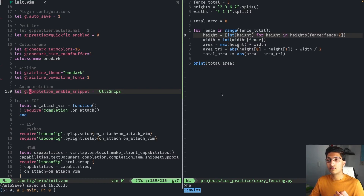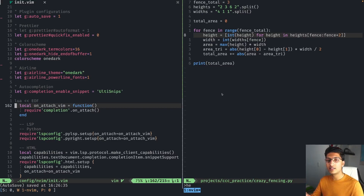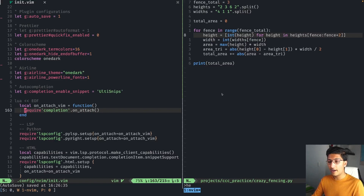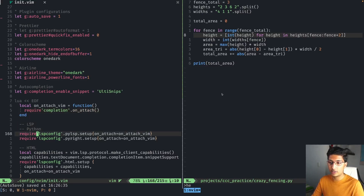For Airline, the theme is One Dark, powered by the airline-themes plugin. Powerline fonts is set to enable icons since they don't come by default. The tab line is also an Airline extension — but I don't really like how it looks so I'll delete those configurations. For auto-completion, I set it to use UltiSnips for snippets, which is useful in Markdown and HTML files. Then we get into the Lua section — this is where the LSP configuration comes in.